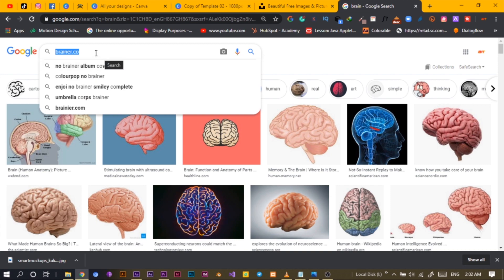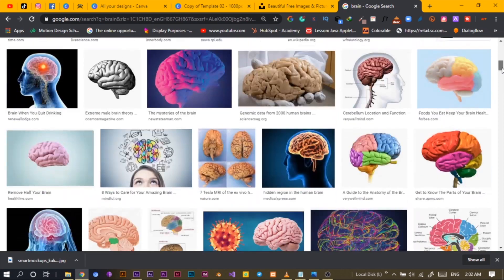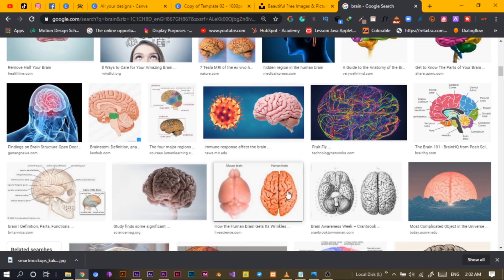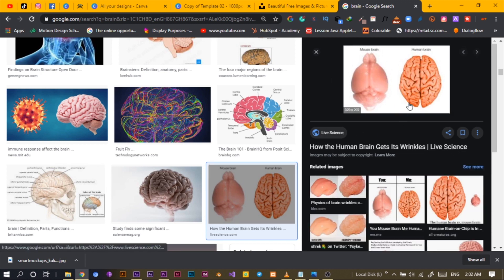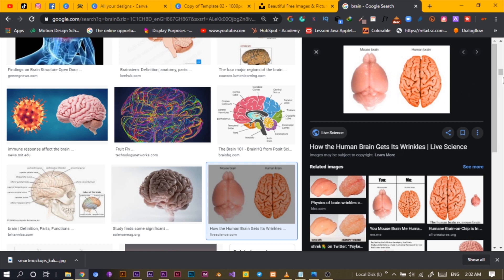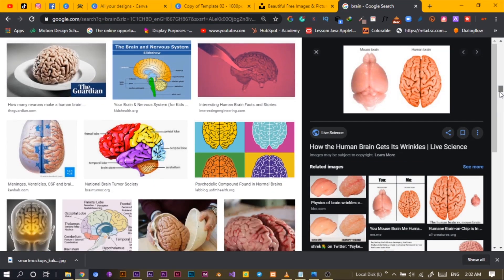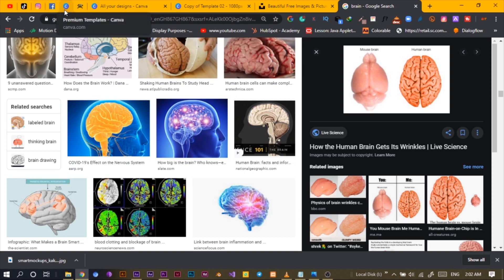I'm searching for photos of a brain just to see how we can go about it. That's how the brain looks, and I'm going to create something similar — even though it may not be 100% accurate. It wouldn't be like Photoshop or something, but let's dive into Canva.